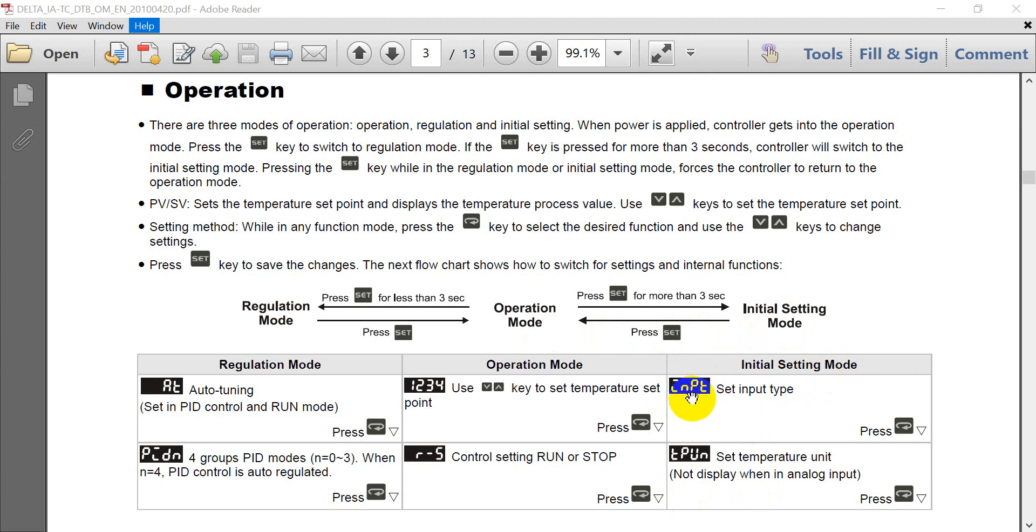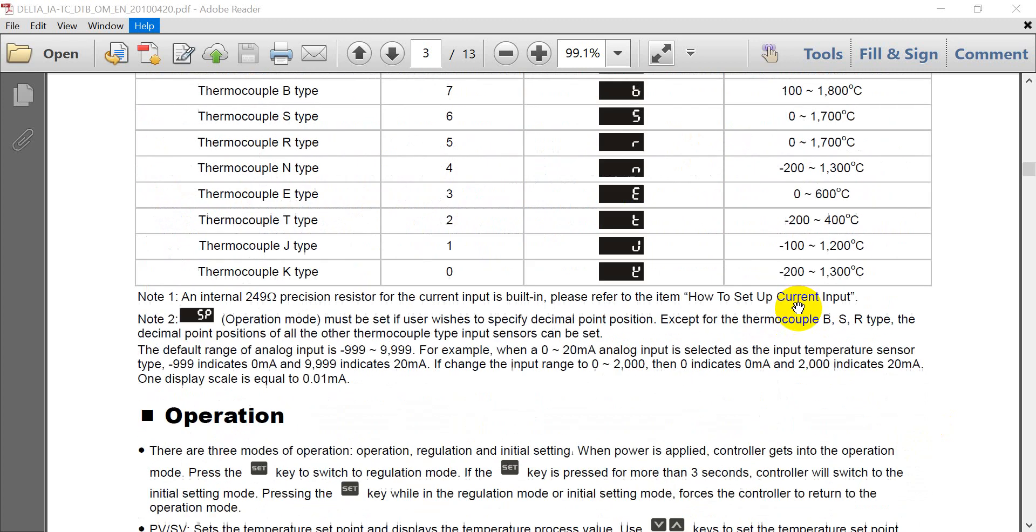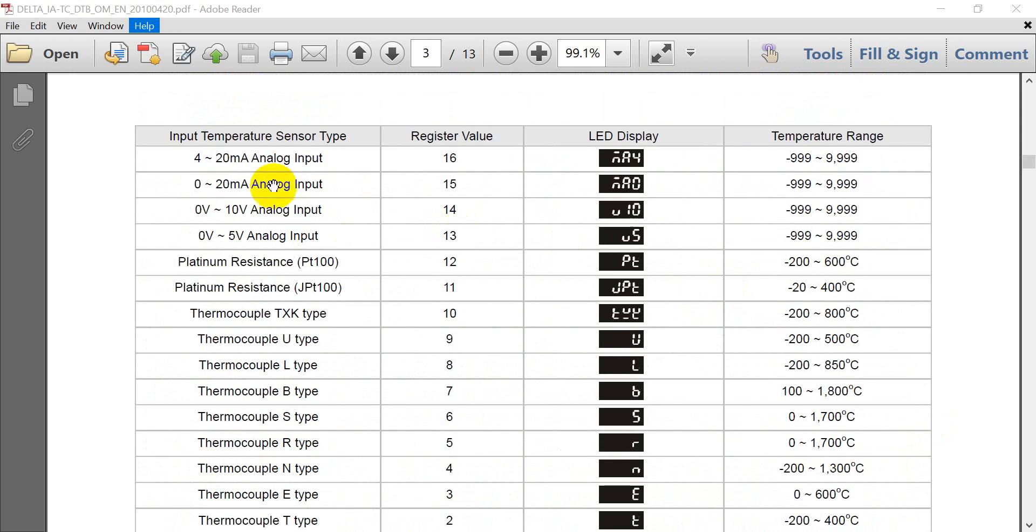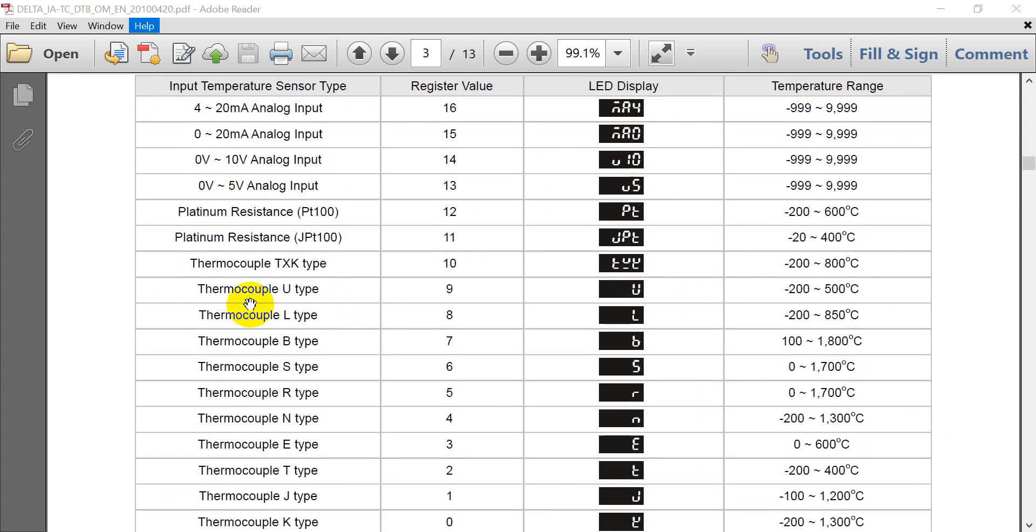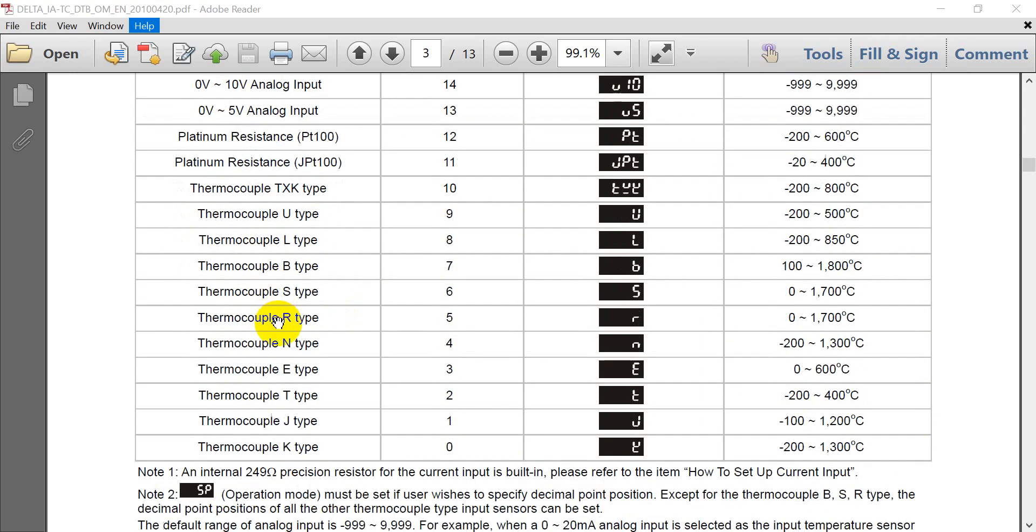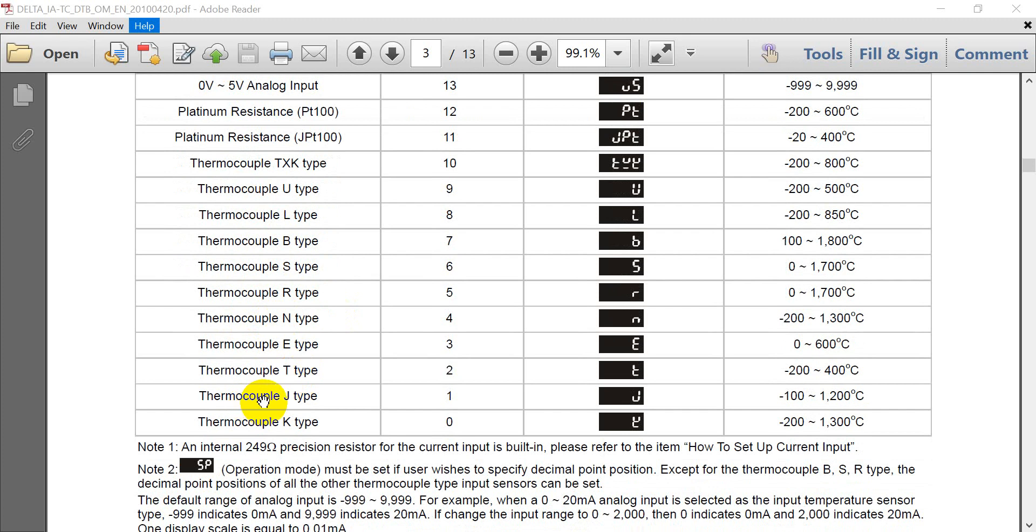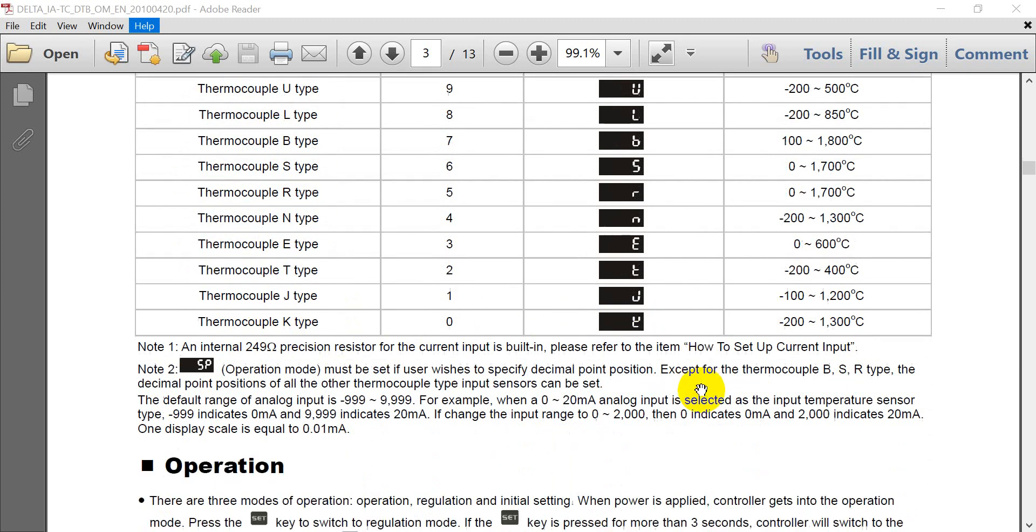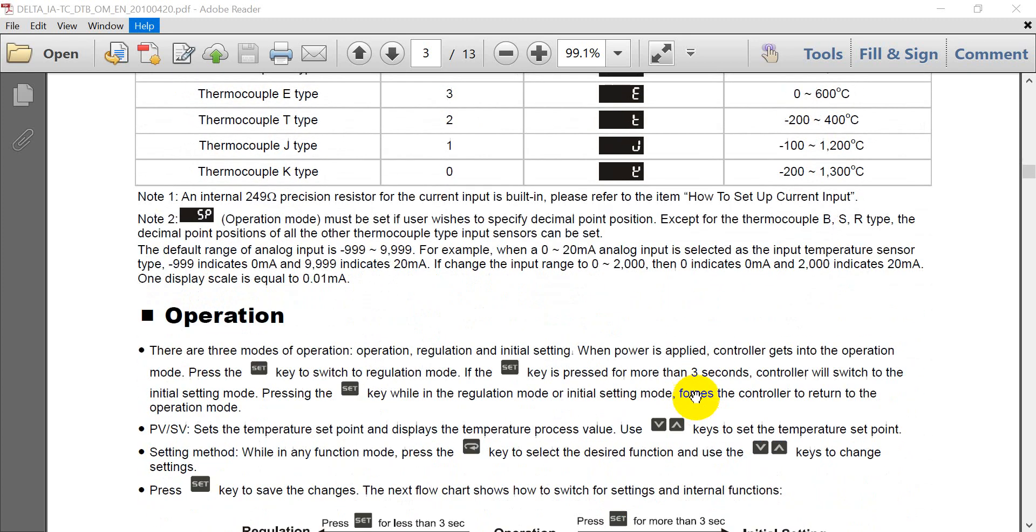Because we have to select the input sensor type. Input sensor type can be analog signal, platinum, resistance or thermocouple. In today's example, we will use thermocouple DTB sensor. But actually, we just show the wiring together.